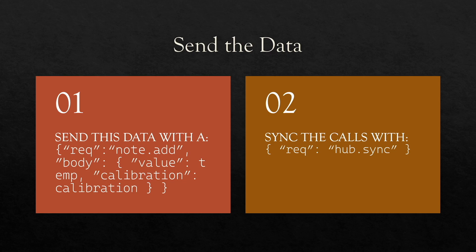Then we send the data to NoteHub.io. We sync the calls with a value of rec, excuse me, with a name of rec and a value of hub sync. And that's really all there is to sending the data to the cloud.